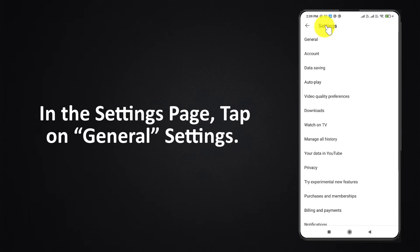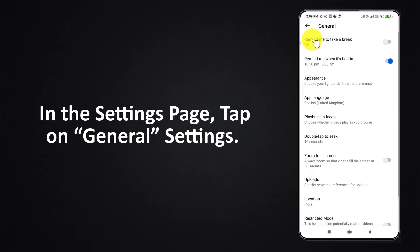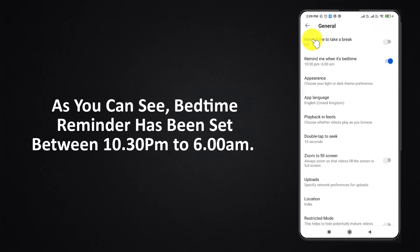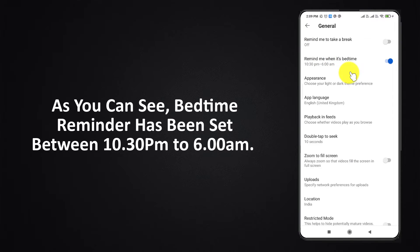In the settings page, tap on General Settings. As you can see, Bedtime Reminder has been set between 10:30 PM to 6 AM.